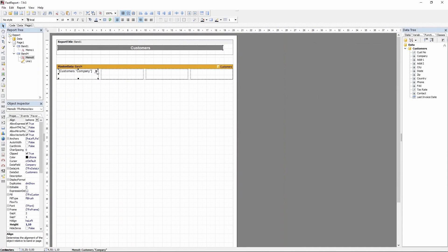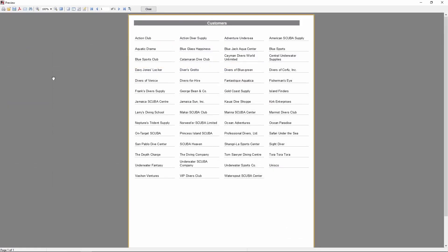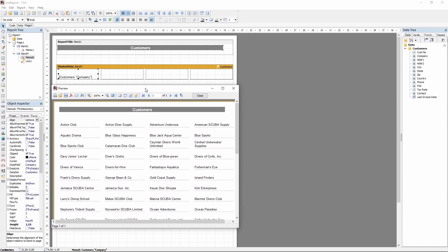Let's resize our objects that are currently sticking out of the column bounds and preview the report. Here's how the report looks now, with the columns matching what you've seen in the Designer.